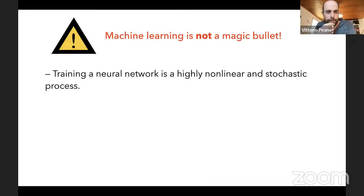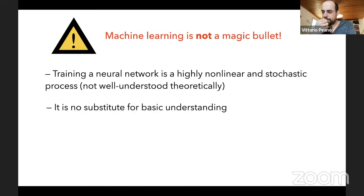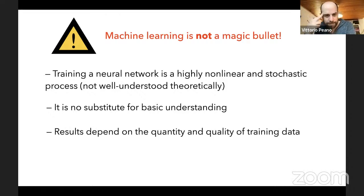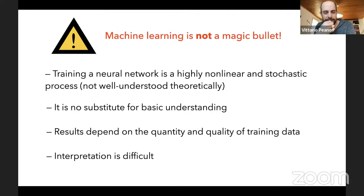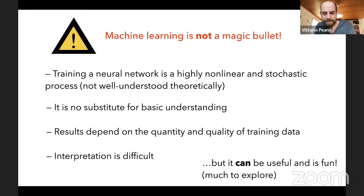Machine learning is powerful but not a magic bullet. Training dynamics are nonlinear and stochastic so it does not always work. It's not a substitute for basic understanding — you need to understand the physics. Results depend on training data quality, and neural networks are often more like a black box where interpretation remains difficult.